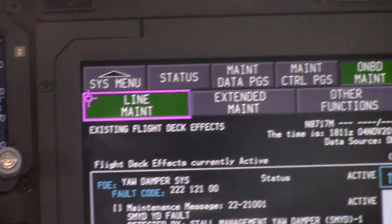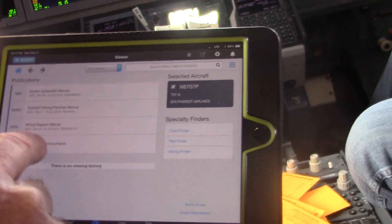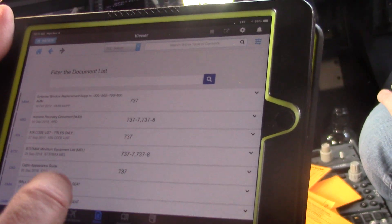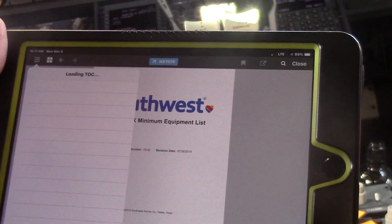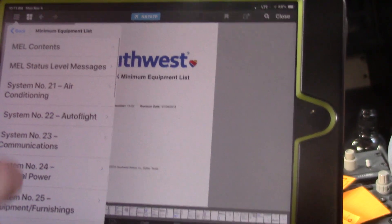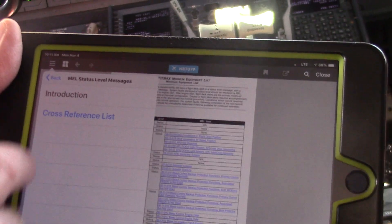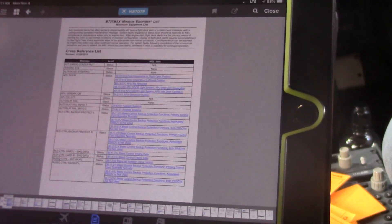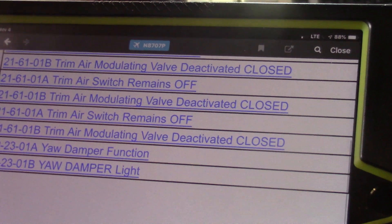Now once we look up the MEL for the yaw damper, it's going to give us some special procedures. To get to the MEL on the iPad, we'll go to My Boeing Fleet, select airline authored documents, and from there select the minimum equipment list for the MAX. We select that, then go to the minimum equipment list, select status level messages, and from there the cross-reference list. We can see this indicates all of the faults that will cause a status message that will turn the maintenance light on. Going to the yaw damper, we can see there are two MELs for the yaw damper.